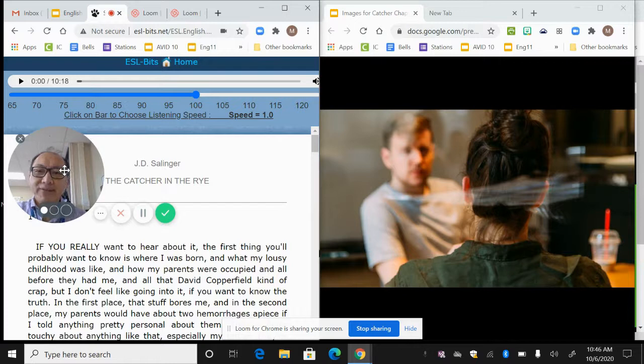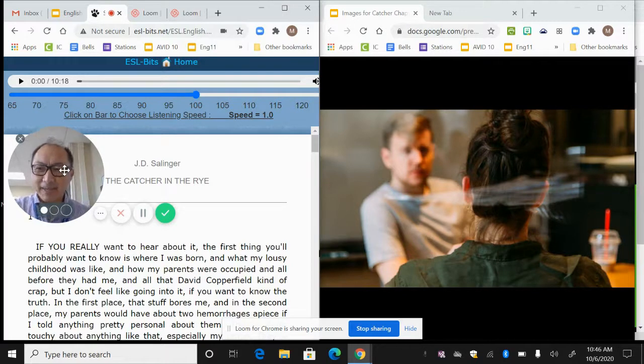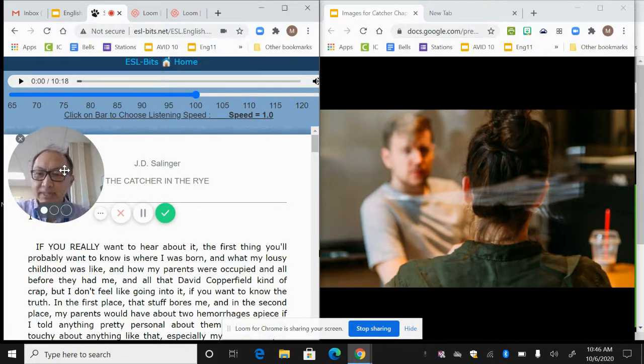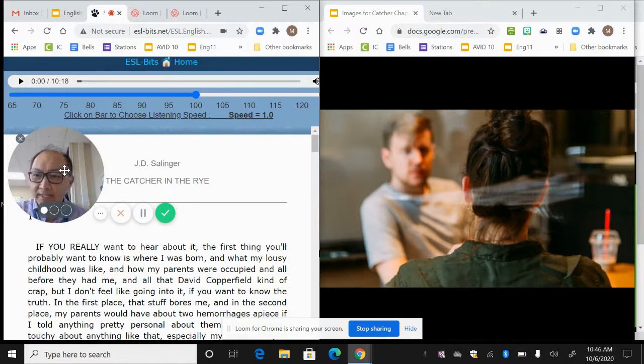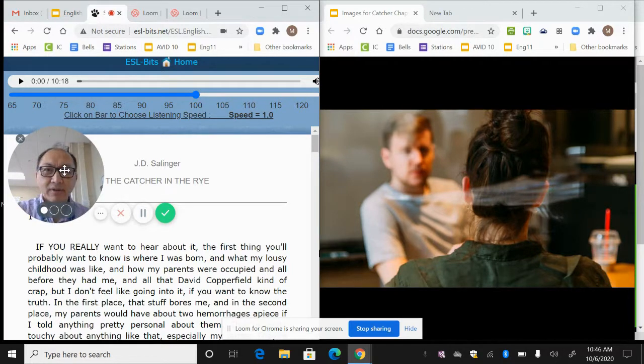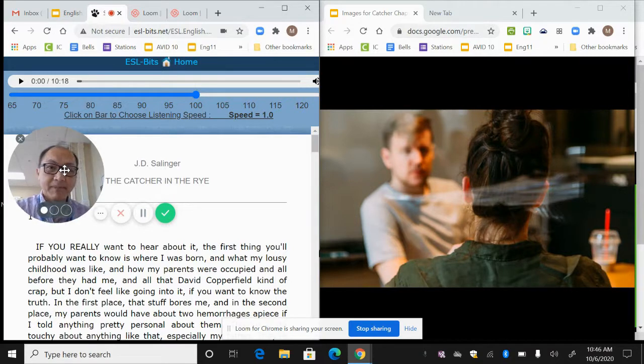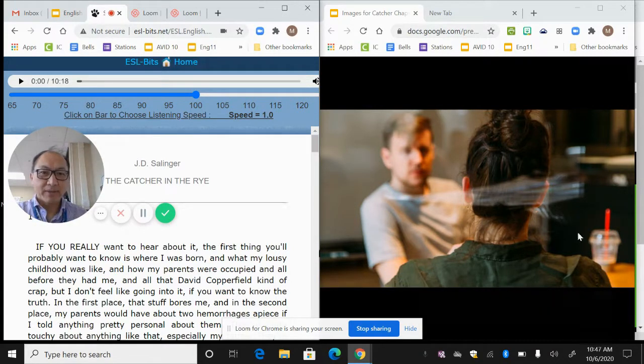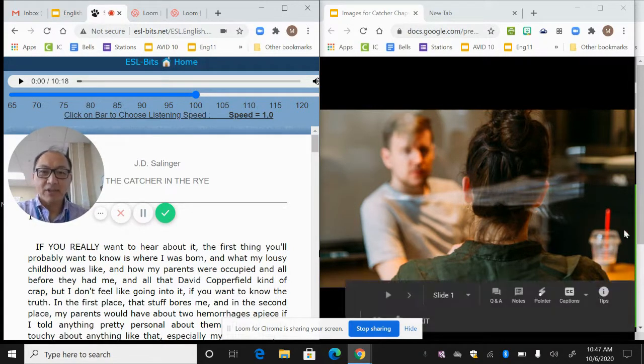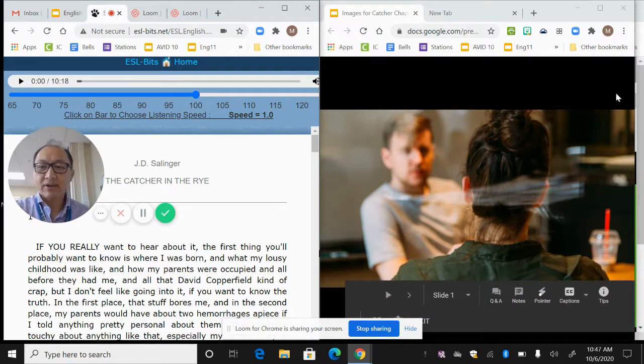Alright, so we start to get a really strong sense of the personality of the main character. One of the big things with this book is it's going to go into this idea of voice. The main character, we don't know his name yet, but he's seemingly talking to us. He's talking to someone. So that's why we have this image on the right hand side here.